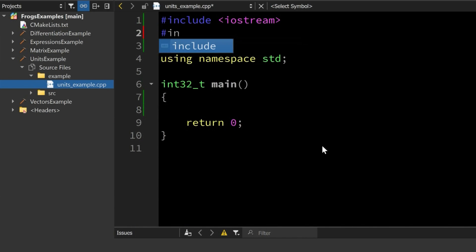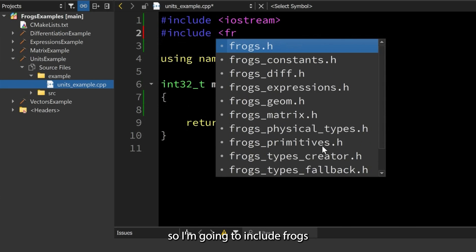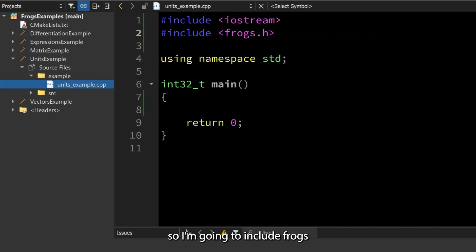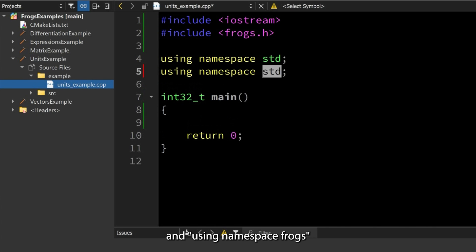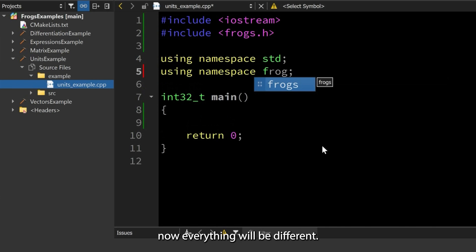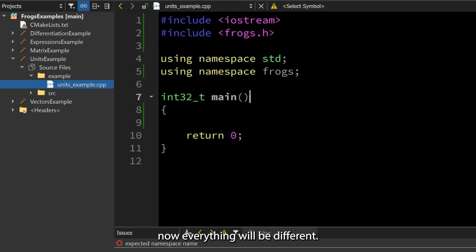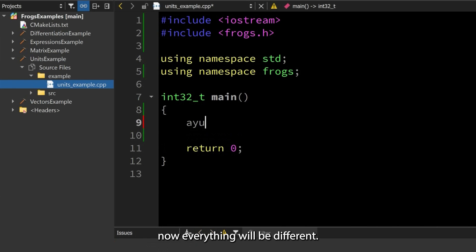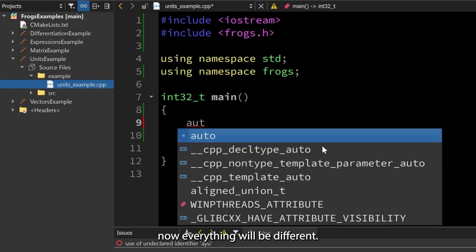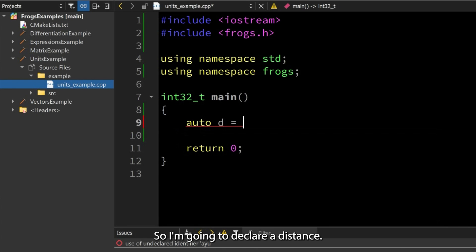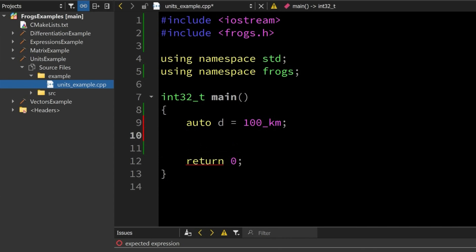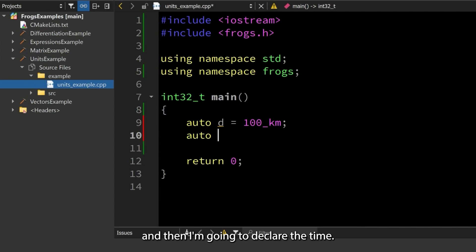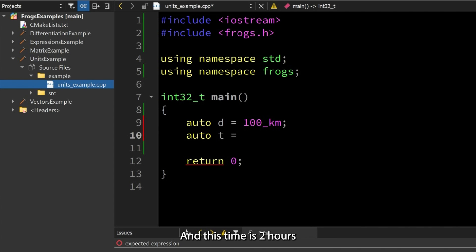However, if we were to use this library, I'm going to include frogs and use namespace frogs. Now everything will be different. I'm going to declare a distance—this distance is in kilometers—and then I'm going to declare the time, and this time is two hours.